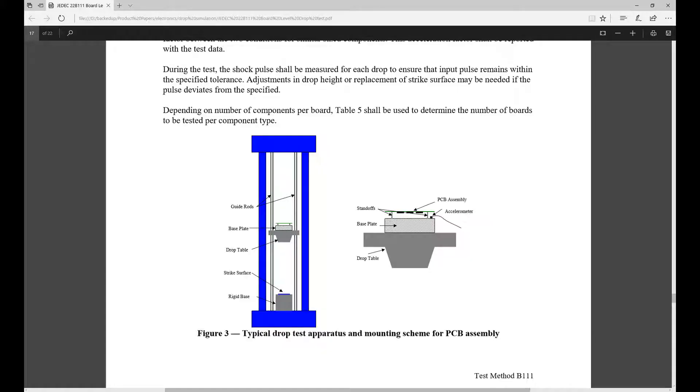Hi, my name is Mingyao and this is the first in my video series on shock and drop analysis. Now there are a number of ways to do a drop or shock simulation using ANSYS tools. A good place to start is a component level drop simulation or shock analysis using something like the JDAC 22B111 standard.